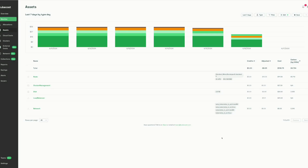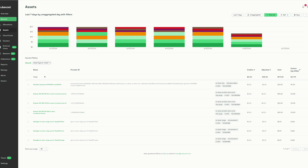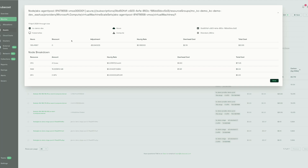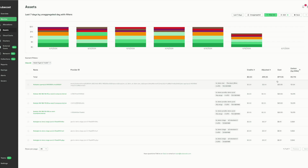Drilling down into the assets view allows us to visualize the cost for the network infrastructure that is responsible for running those Kubernetes workloads. If I drill into these, we can see details around each component — what the component is, how long it's been running, and what the cost is. As long as these components have been labeled or tagged appropriately, the cost for infrastructure components can be properly allocated back to the Kubernetes workload cost.